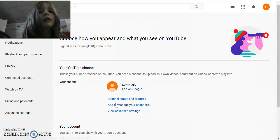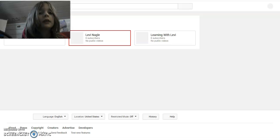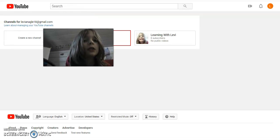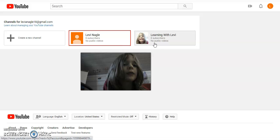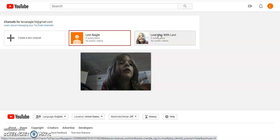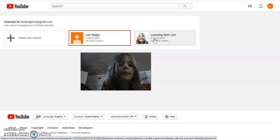It'll bring you to this page. Right here, I made a new YouTube channel just now. It's called 'Learning with Levi,' so go check that out.